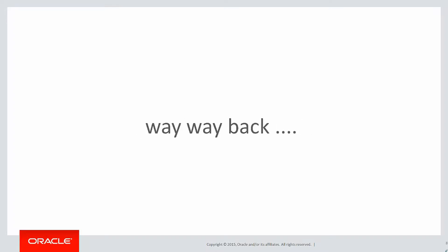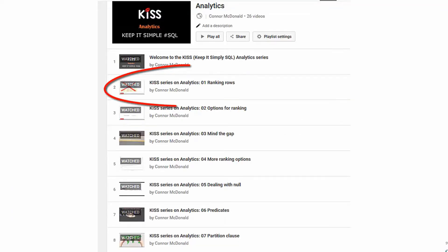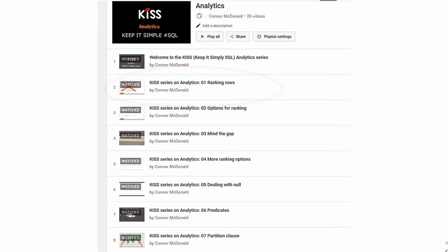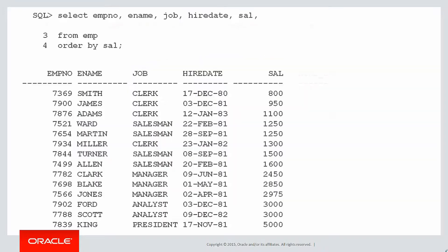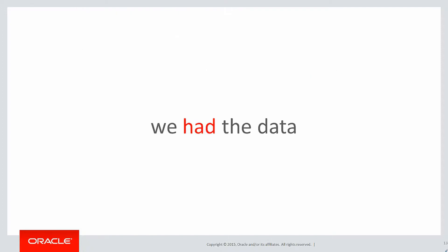Way, way, way, way back in video number one, our first analytic was on ranking rows. The requirement was simple, I need the sequence in which everyone joined the company. We did an analytic using the rank function ordering by hire date to get the hire sequence, something we're very familiar with now. That was easy because we had the data. The data existed and we could rank it.